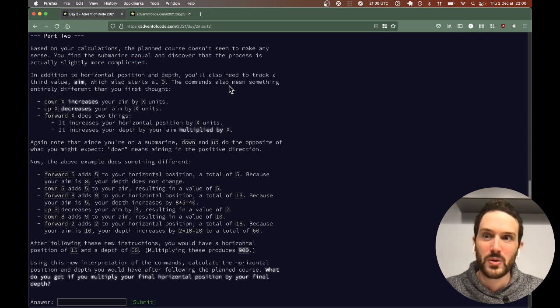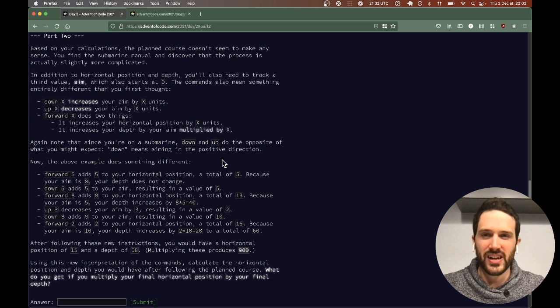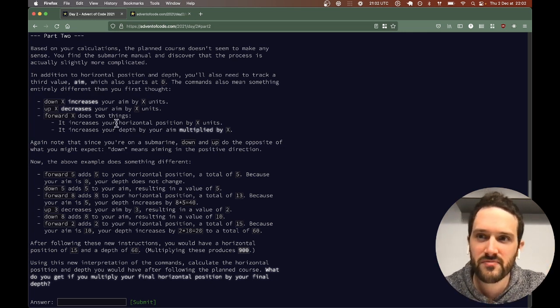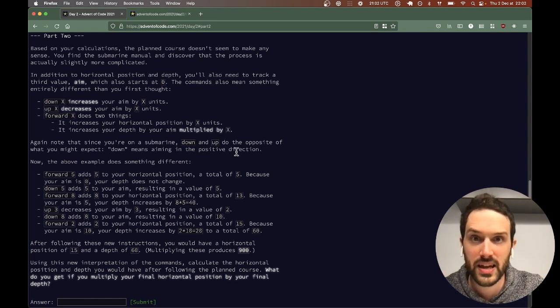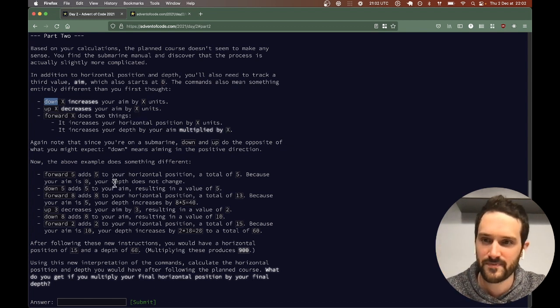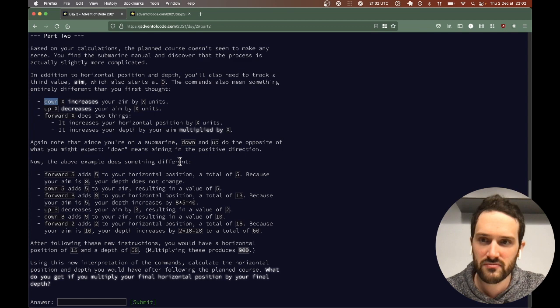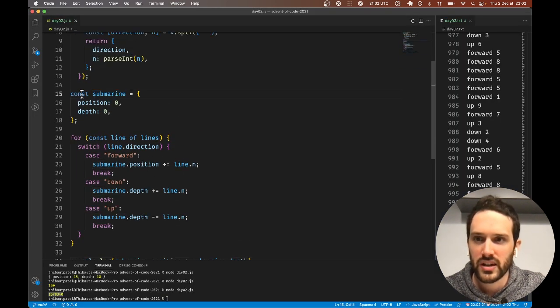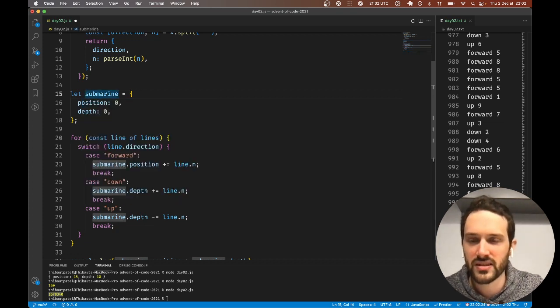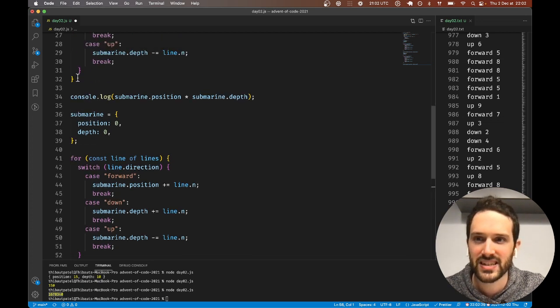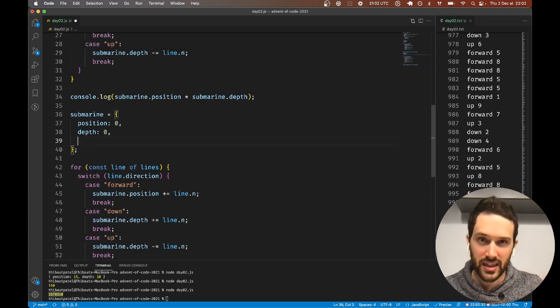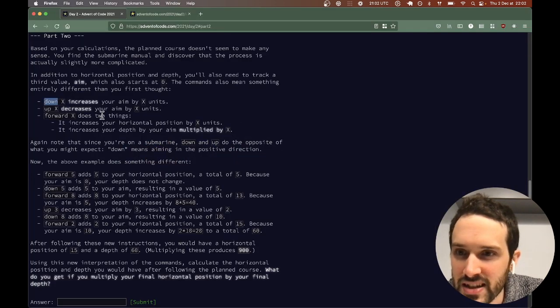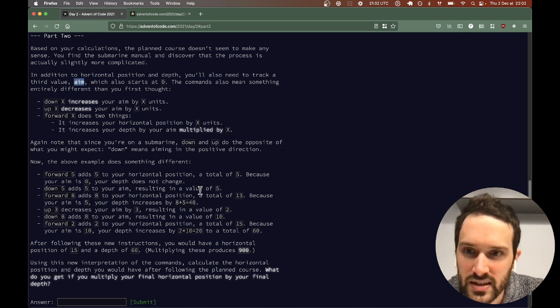Let's go to Part 2. I'm going to read that quickly. So this Part 2 is basically the same problem, but we change what down, up, and forward means. We're just going to try that right away. We're going to do let, and instead of just having position and depth, now we have something called aim.